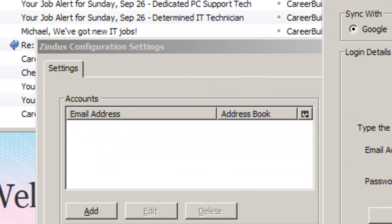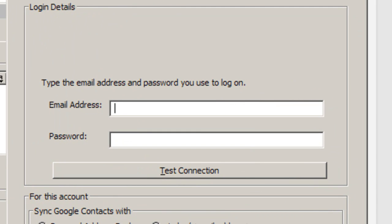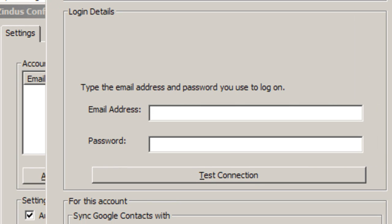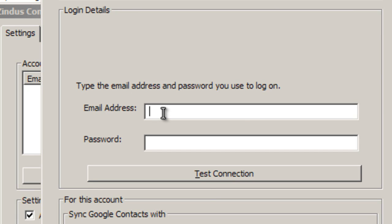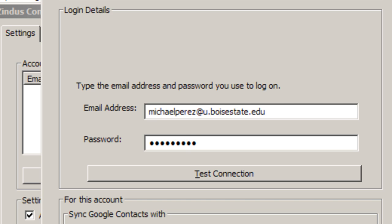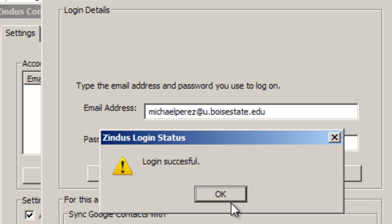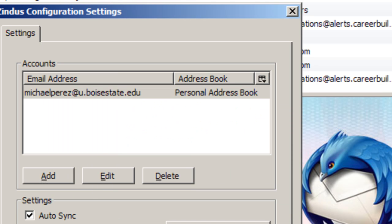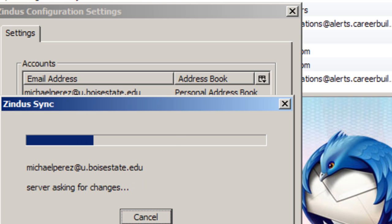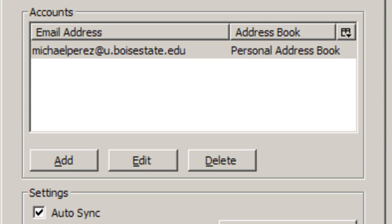Zindus is for Google because I don't know of any other software or email providers that allow contact syncing, besides like a CSV file. The email account I want to use — I'll do my BroncoMail. And this does work with BroncoMail even though it just says Google. There's no connection issue — you just hit OK. I hit Sync Now, and now we have all of our contacts.